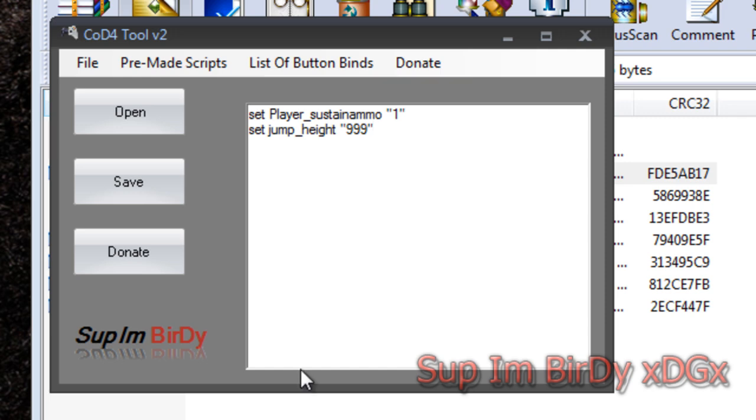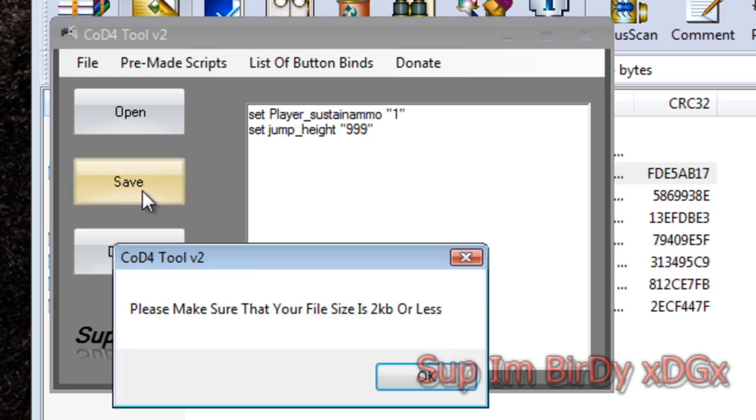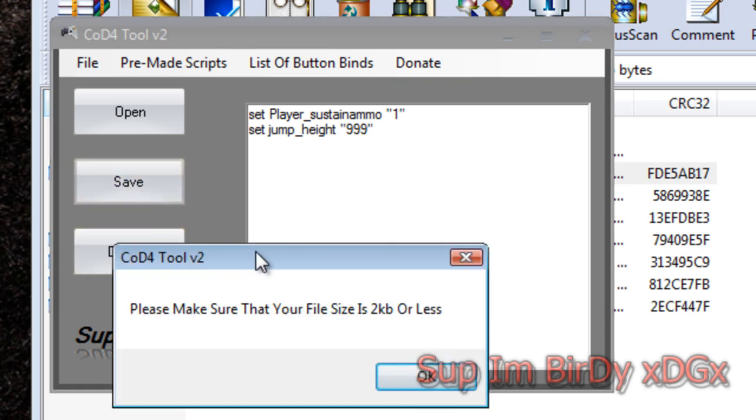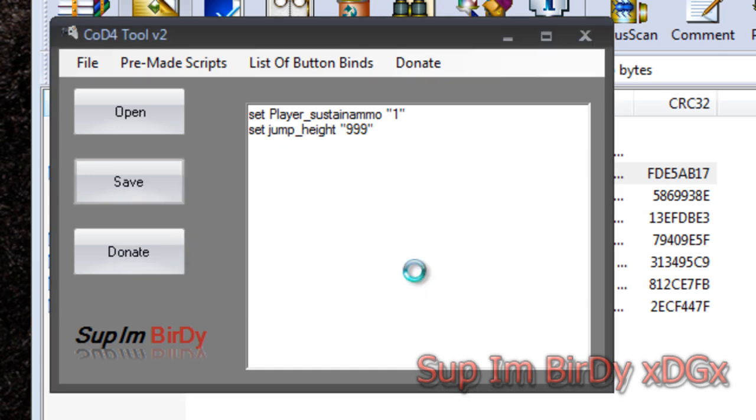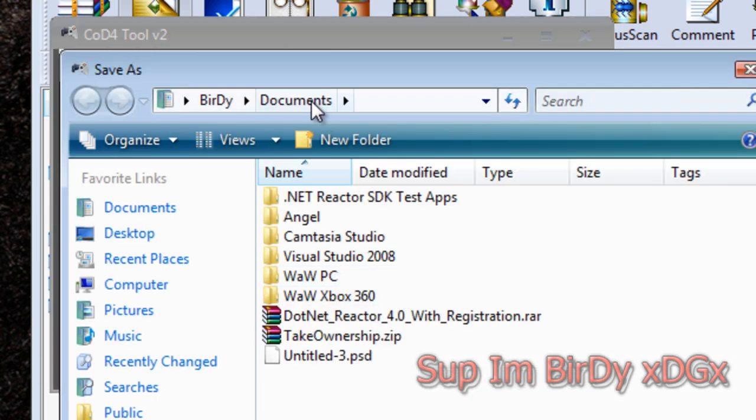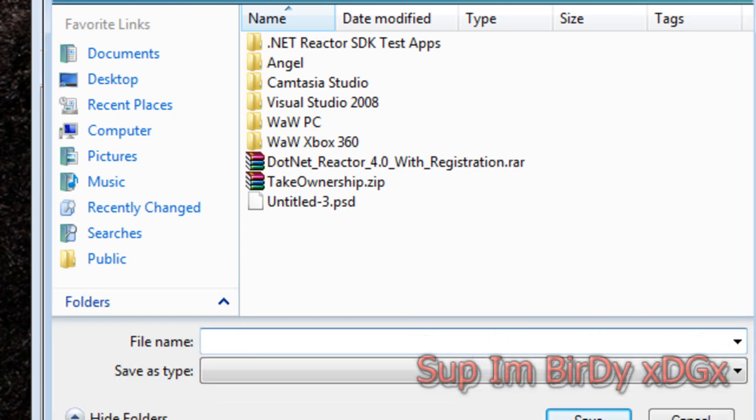All you do is do that and then you hit save. A message comes up saying please make sure that your file is two kilobytes or less, because if it's more than two kilobytes your game will freeze. Then file name: grotto_MP.PRF.